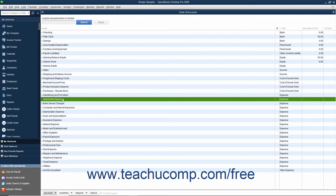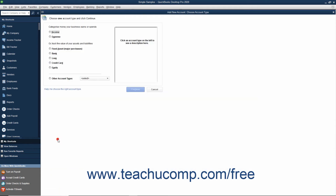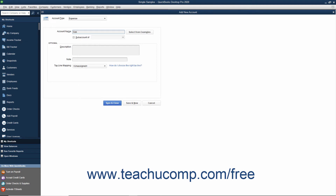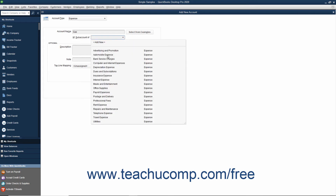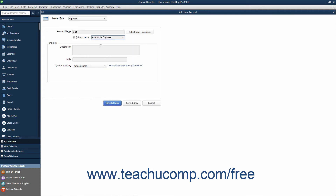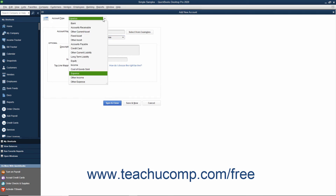You create subaccounts the same way you create any other account. However, first ensure that you have created the main account for which to create the subaccounts. The only difference when creating a subaccount versus a primary account is that you must check the Subaccount of checkbox and then choose its primary account from the adjacent drop-down menu. Note that subaccounts must always be of the exact same account type as their parent accounts.